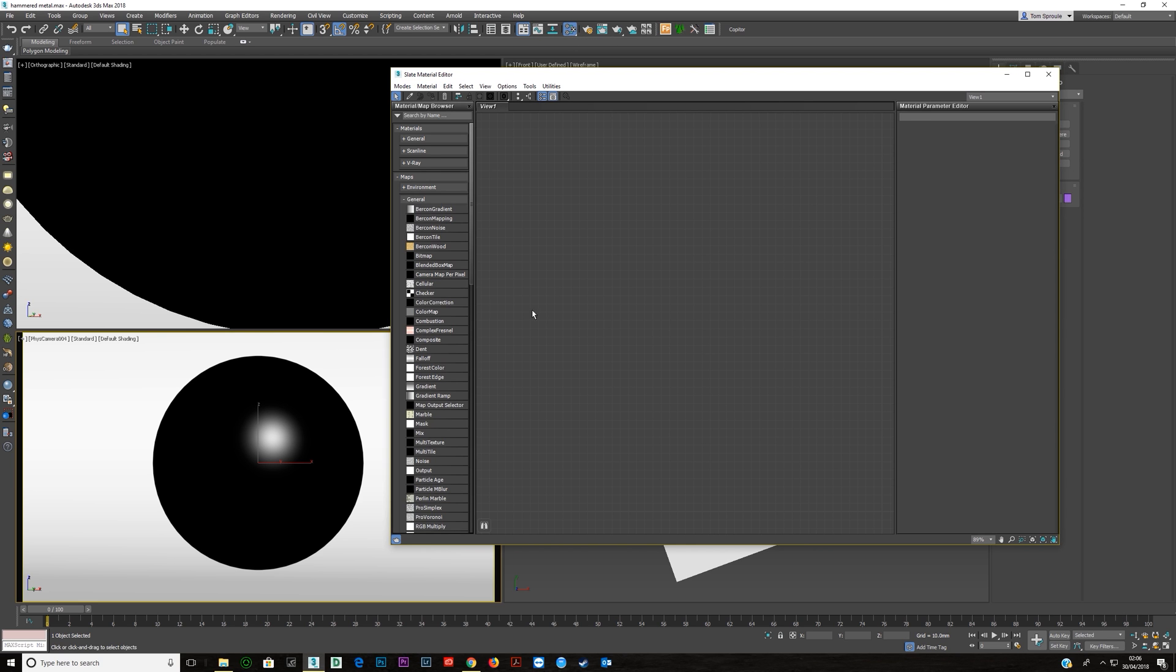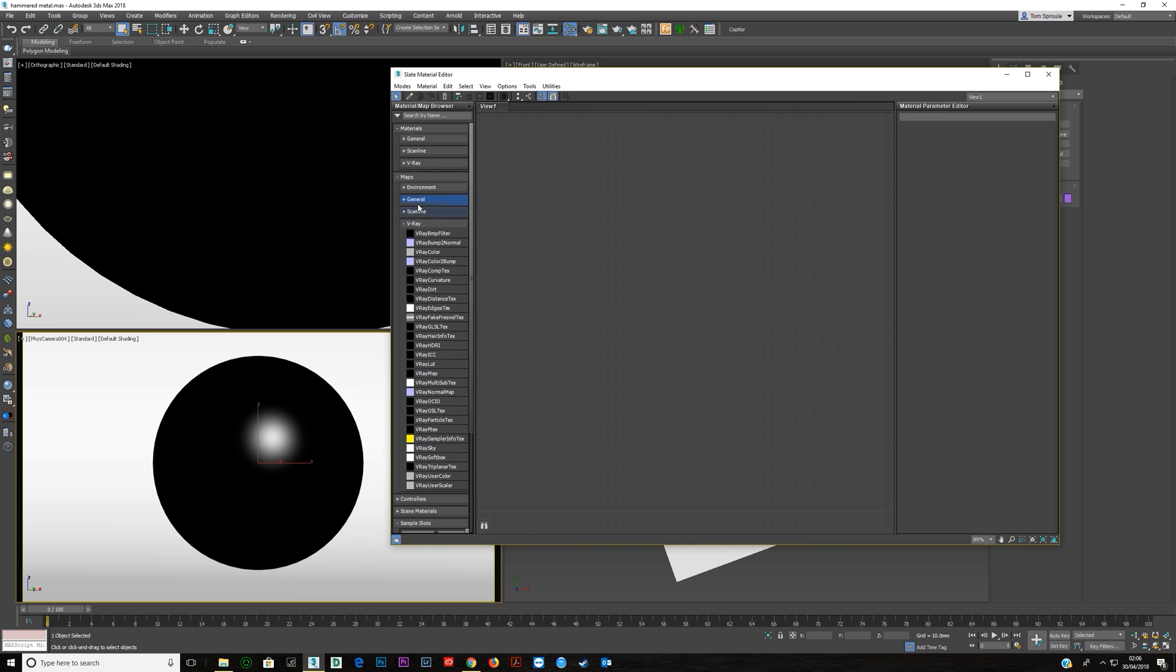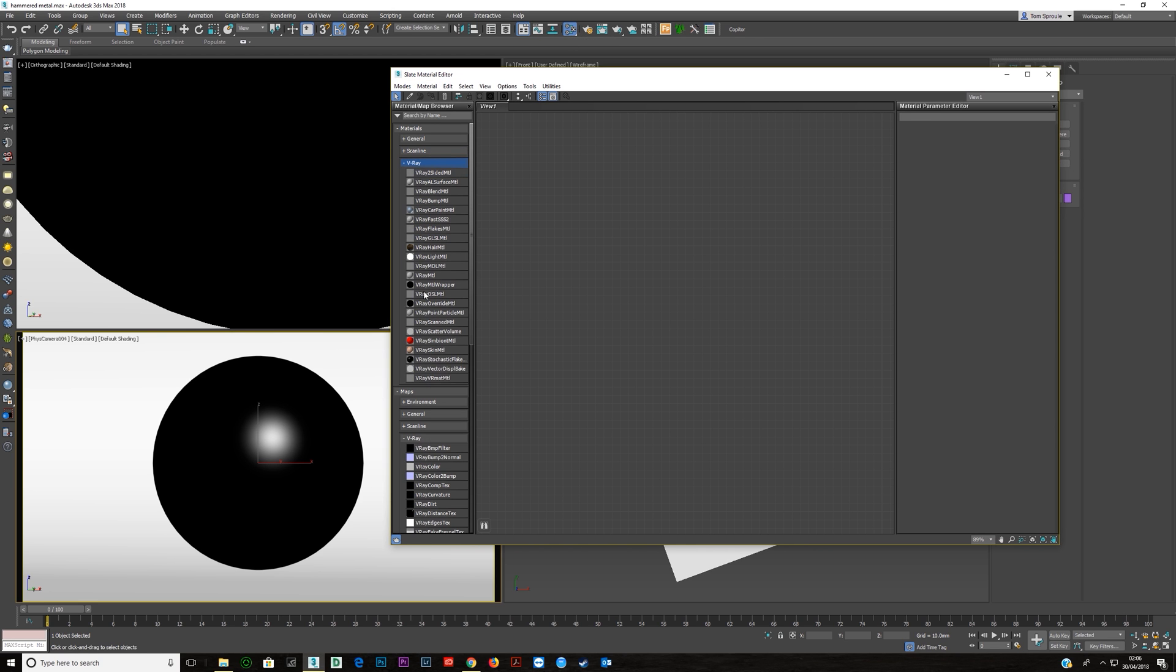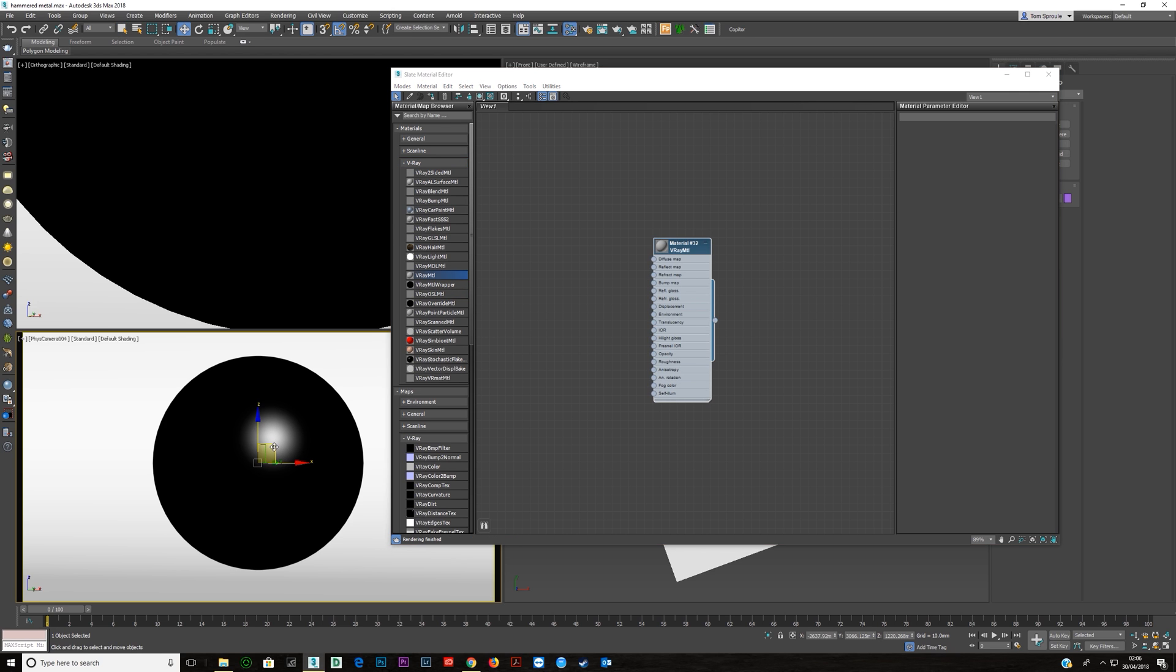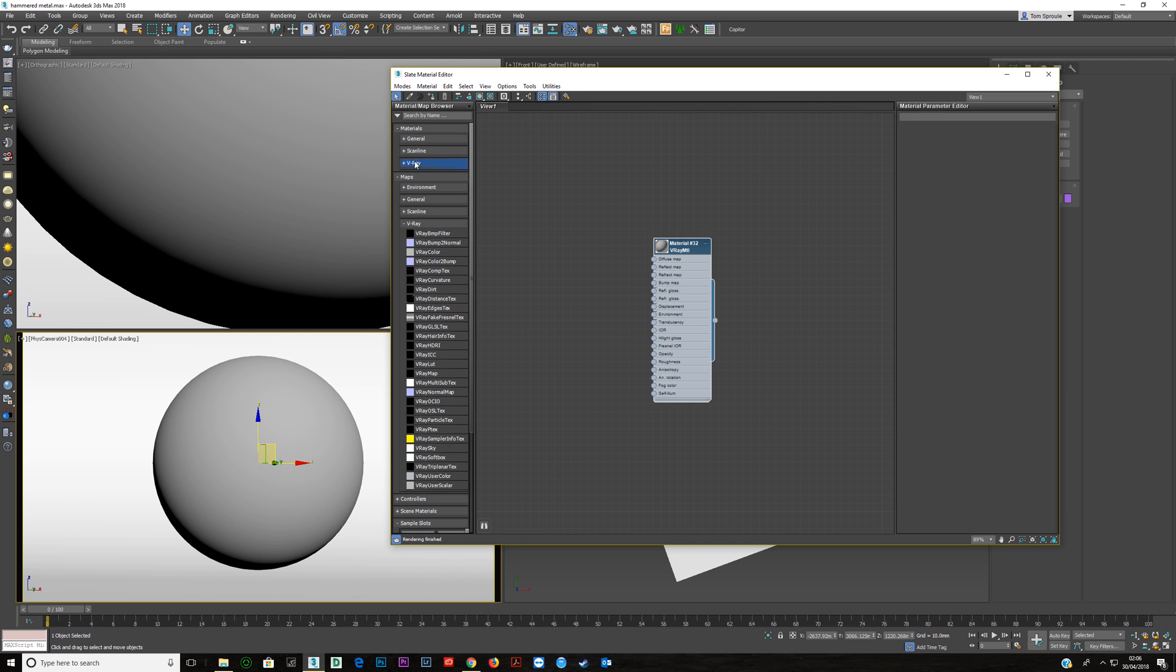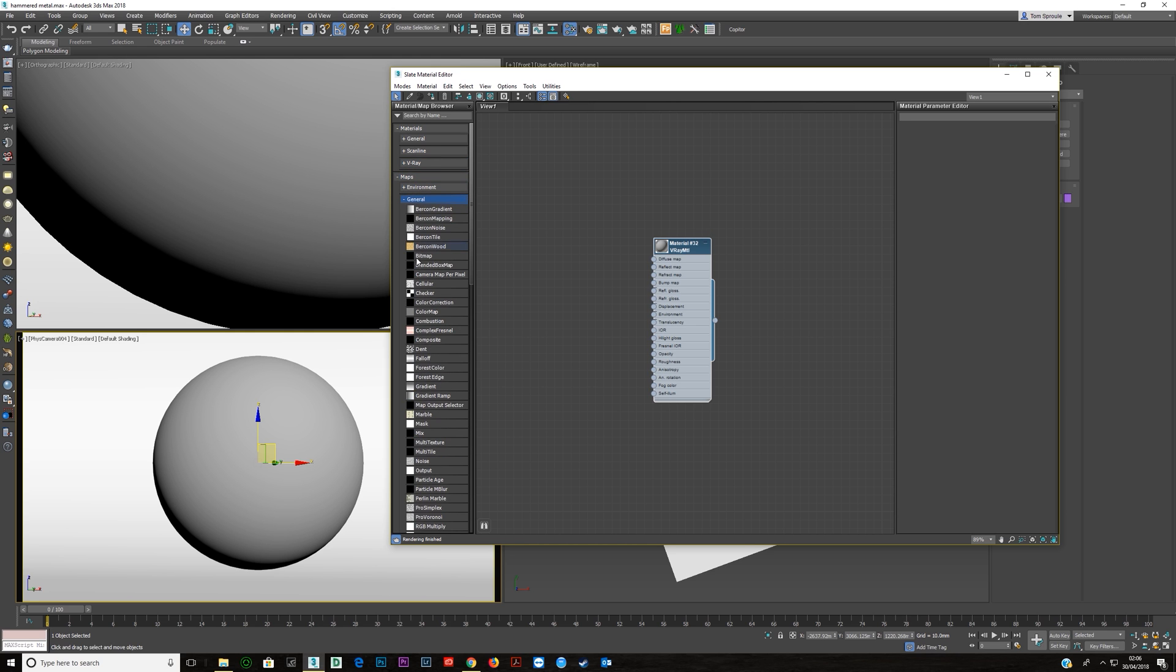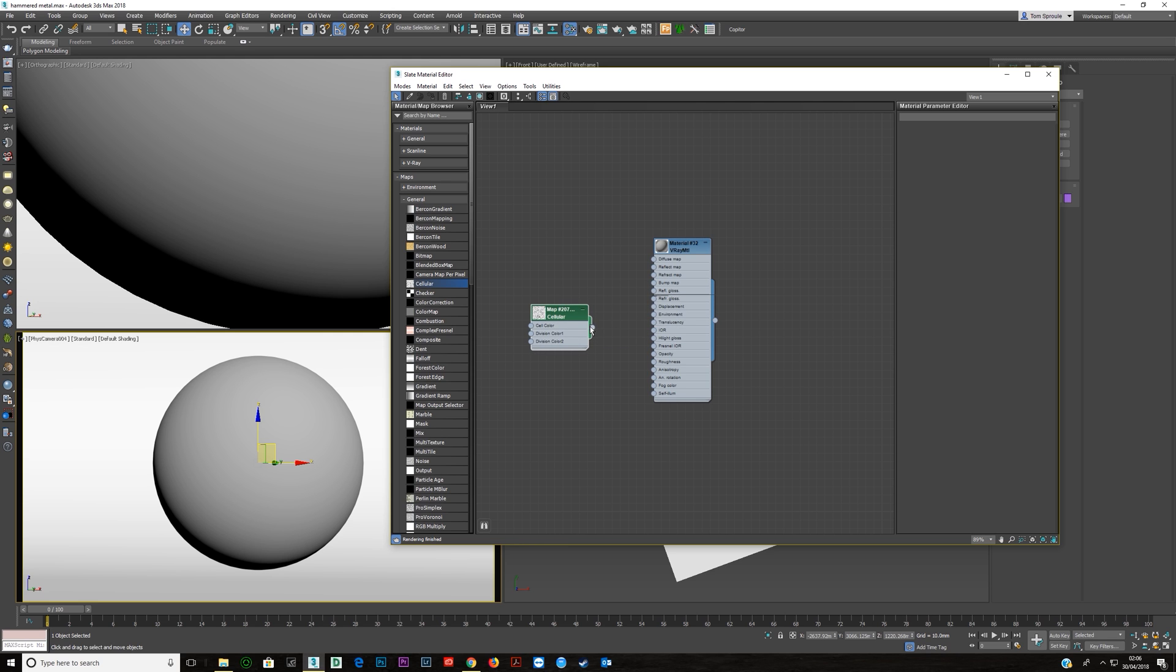First of all open your material editor, get a V-Ray material and just make sure you have the item selected and assign that. Then you need to go to your maps, go to general, just double click on your cellular map and we're going to put that straight into Bump.